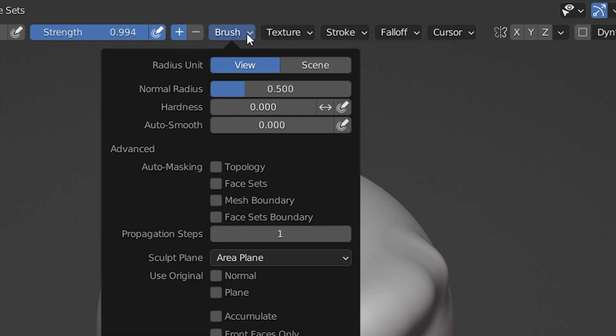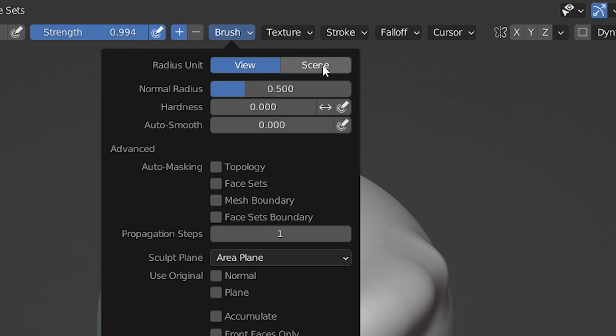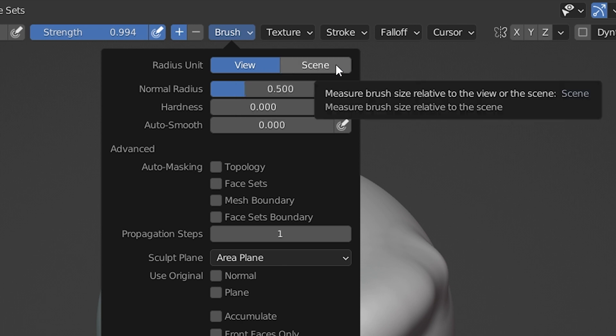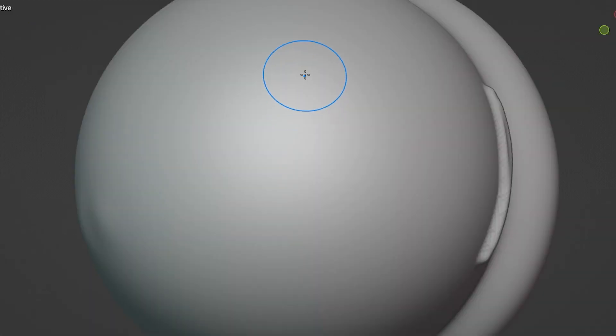So I'll jump ahead just a little, and over to the right we have a drop-down box labeled Brush. At the very top we see a setting labeled Radius Unit, and there are two options. View is selected. This means the radius units entered in the brush size are dependent on the view in the 3D viewport. That's why the brush size is changing when we zoom in and out.